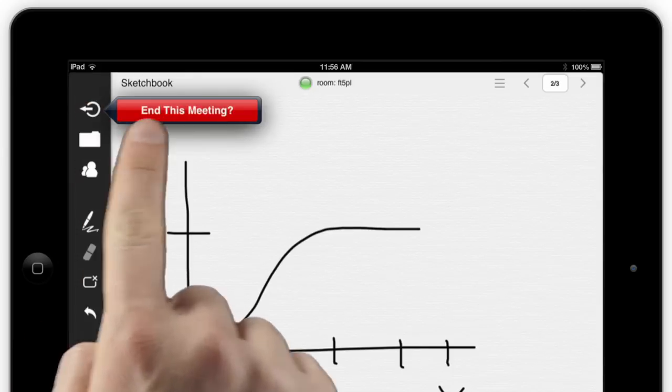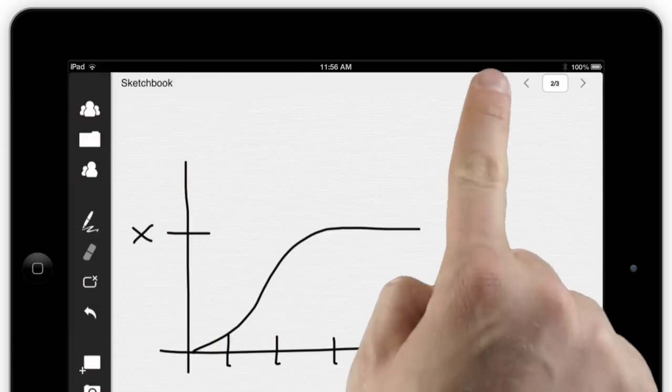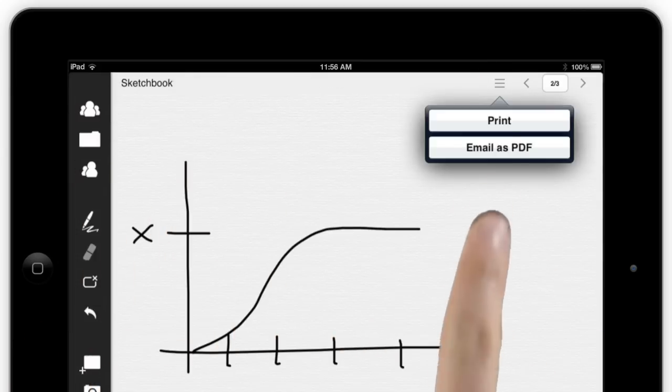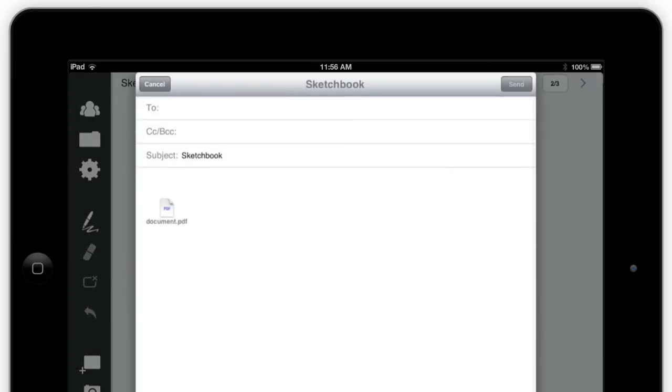When your meeting is done, you can end it with a tap, then either print the slides and sketches or email them to participants as a PDF.